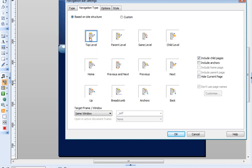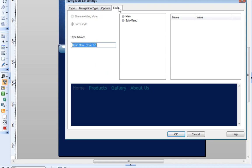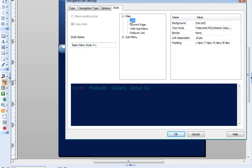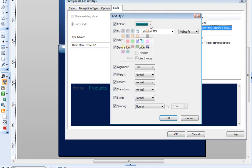The top level navigation type is selected by default, and this is exactly what I want, so I don't need to change this. The Style tab lets me change the appearance of the navigation bar. I'm just going to change the main text color to white with bold weight.